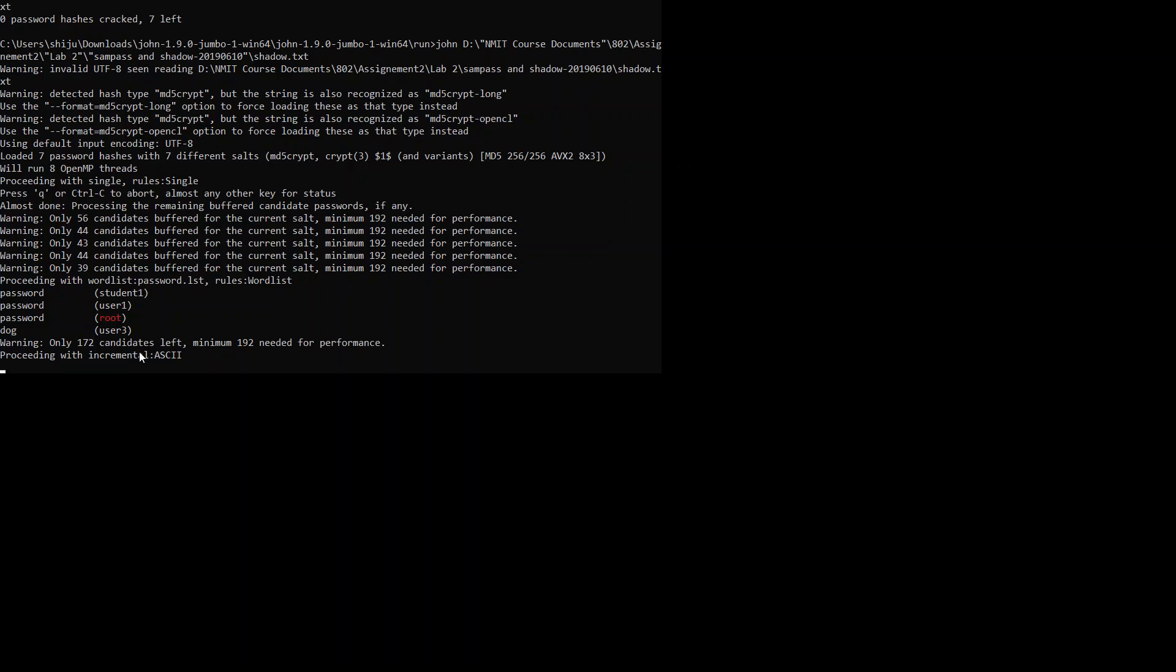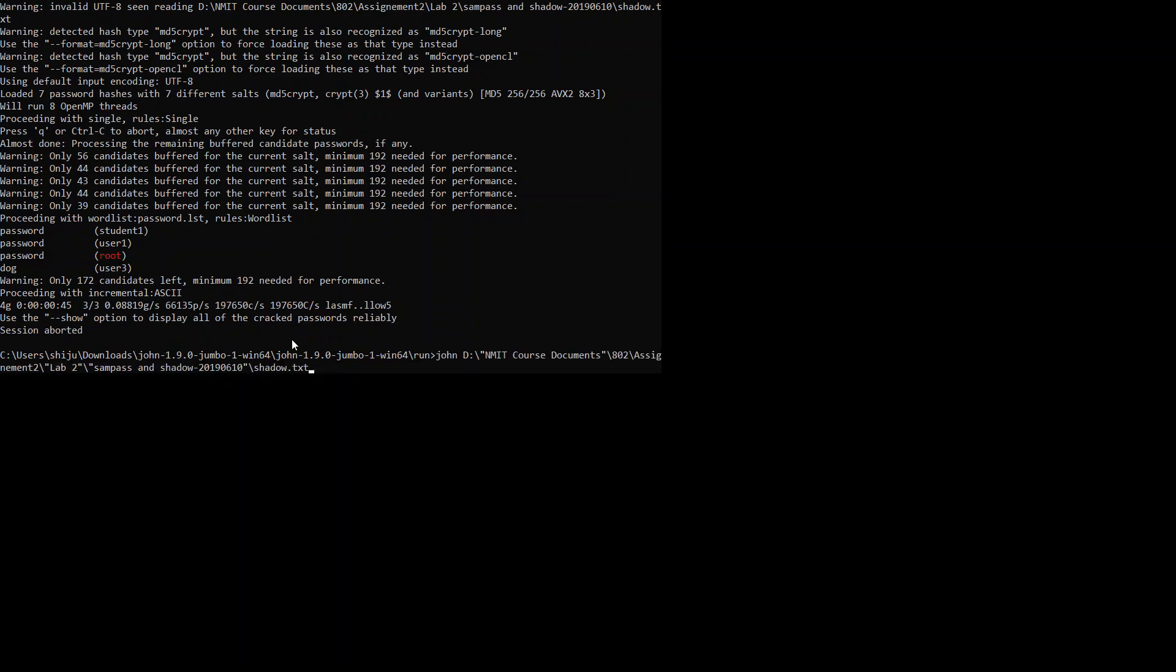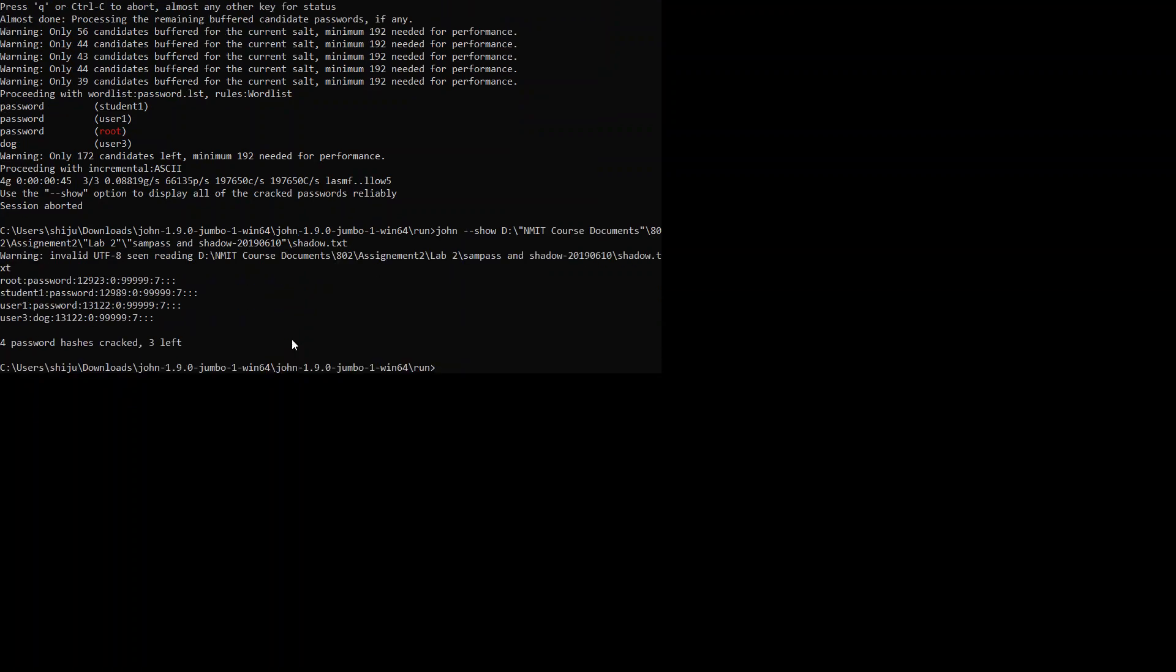Let's just break the process by entering Ctrl+C and let's show. I am just trying to show the shadow file. If you see it, it gives 4 passwords cracked.